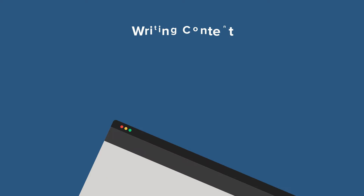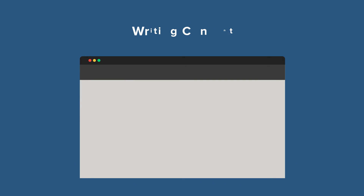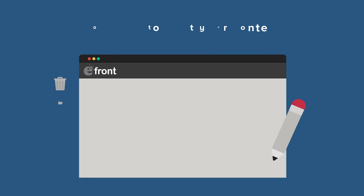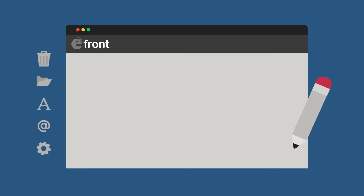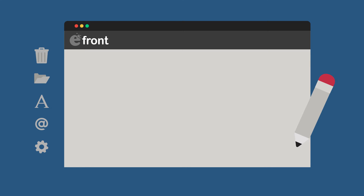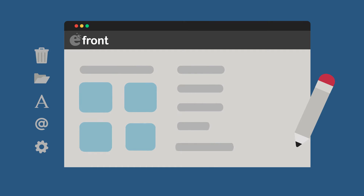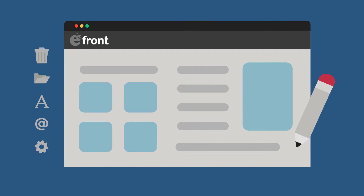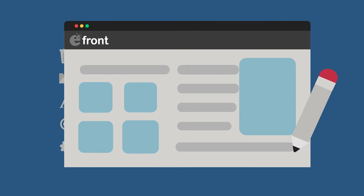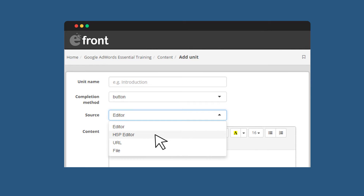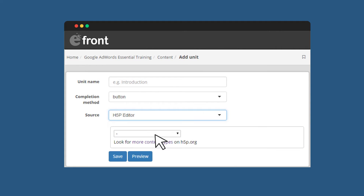Stuff that's unique to your company's operations, you'll of course need to write yourself. eFront Pro does make it easy, with its powerful content editing and advanced importing engine, which can turn anything from Word documents to videos into fully web-compatible course content. Plus, if you want to take it up a notch, eFront Pro now comes with built-in support for rich HTML5 content creation on the powerful H5P framework.